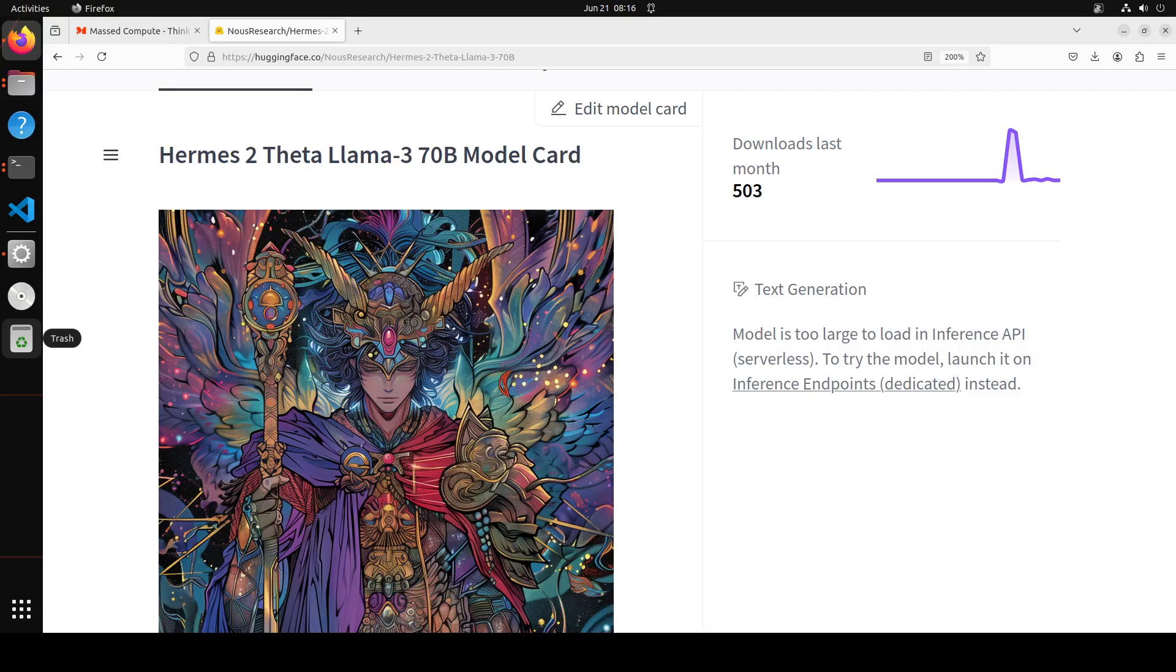In this video, we are going to look at this Hermes 2 Theta Llama 3 70 billion. If you want TLDR of this model, this is one of the most powerful Llama 3 fine-tuned or merged model. Theta is a fine-tuned plus merge by Naus. It is matching OpenAI's GPT-4 on empty bench and has surpassed Llama 3 70 billion instruct in nearly all benchmarks. This has been trained Hermes 2 then merged with Llama 3 instruct and then reinforcement learning with human feedback. It supports function calling and structured output in the JSON mode.